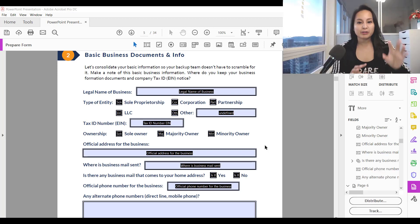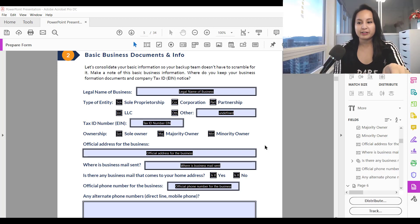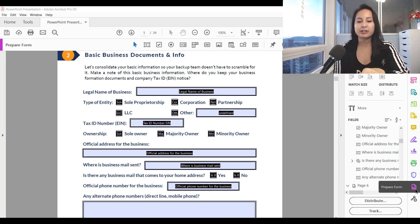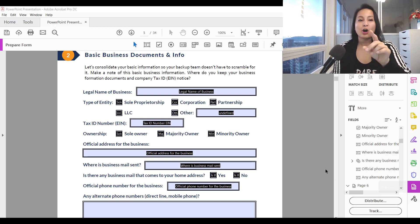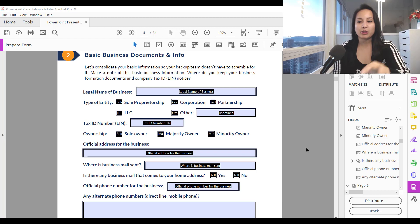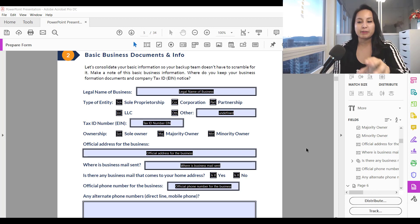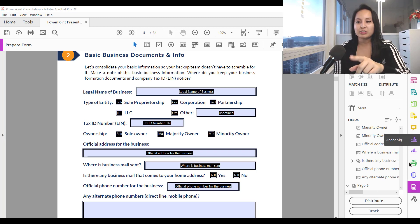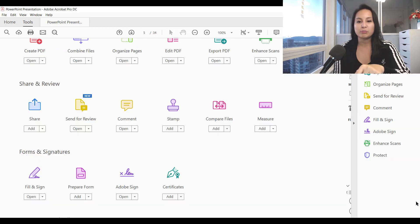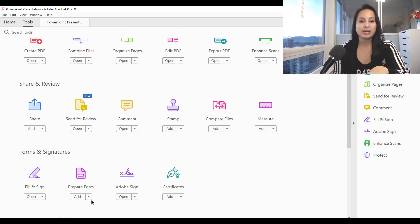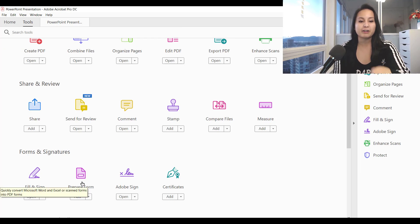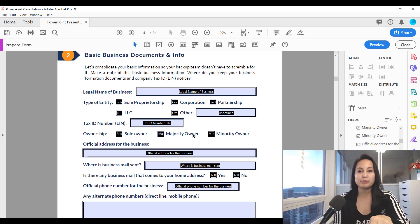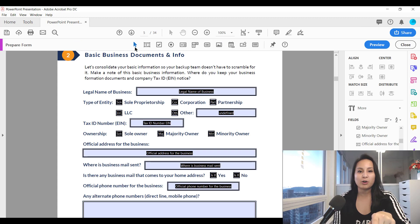I'm here with an example form and you want to make sure that you're in prepare forms. If you don't know how to get there, open up your form document in Adobe Acrobat Pro DC and then head over to prepare form. If you don't see it on the bar here, head over to more tools and then click on prepare form. You'll know that you're in prepare form when you see all of these kinds of icons here at the top.